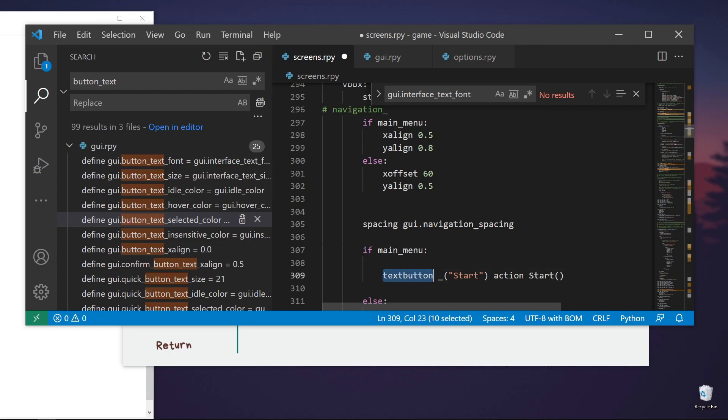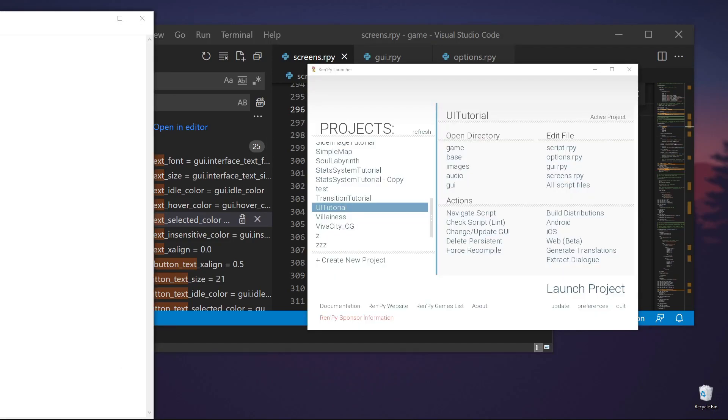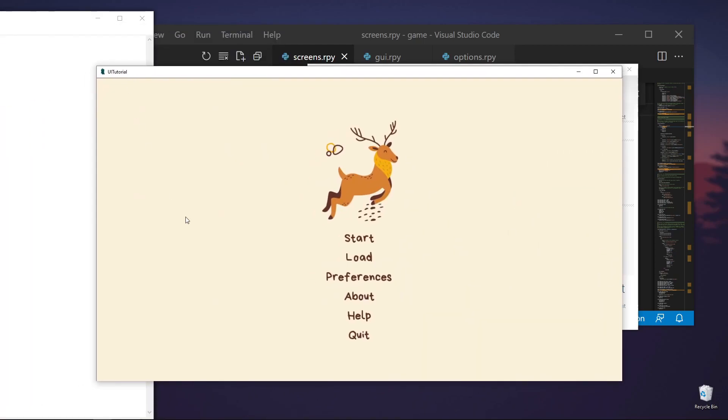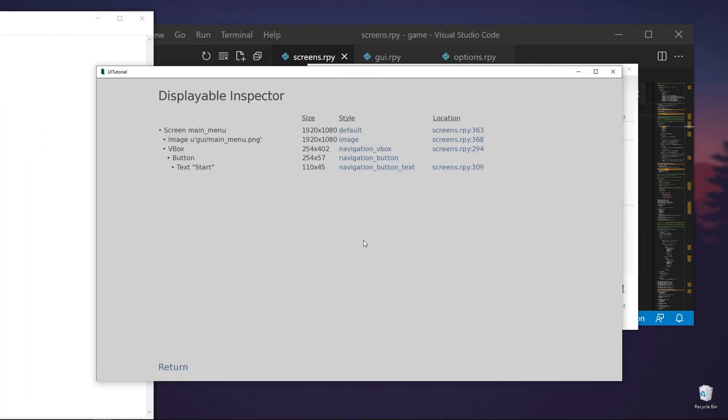So this just means that it will be using the style navigation underscore and then whatever item is here. So if it's text button, we know that that's a button text. So how do we know what type it is? What I do is Shift-I and then we'll see here what type it is.